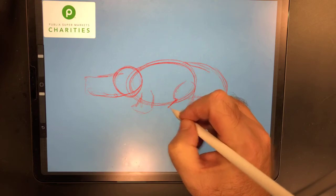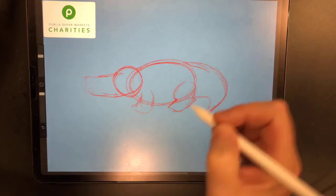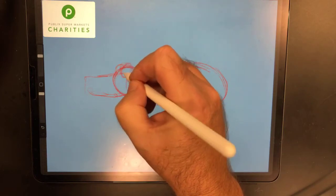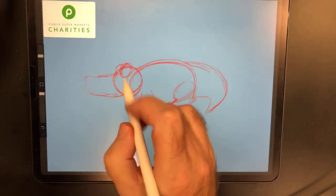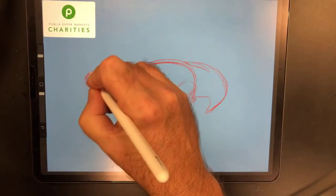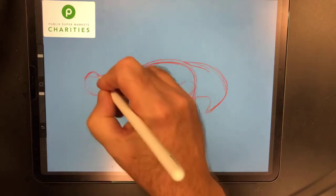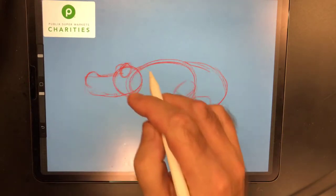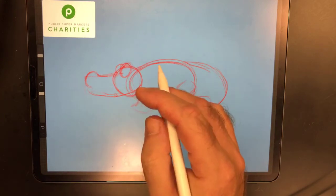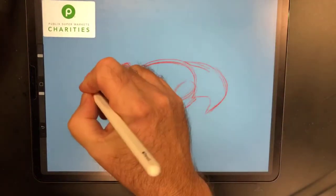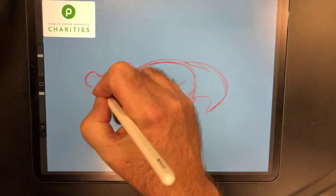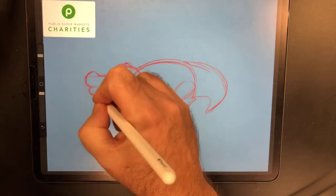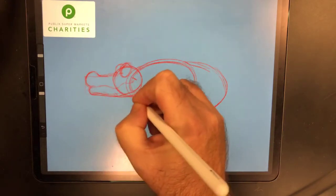We're going to give our alligator cartoony eyes — big circles there — and then the nose is going to come up a little bit like that, just getting this rough shape in here so that you guys can draw it from this skeleton. Not all the animals I've drawn have a skeleton, but the alligator does.